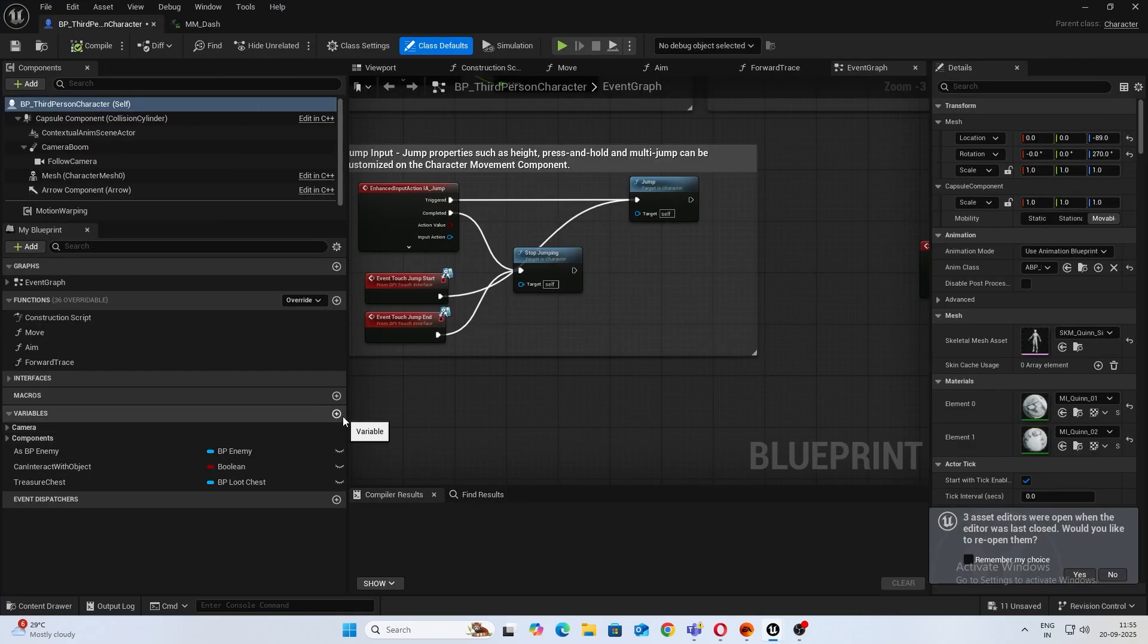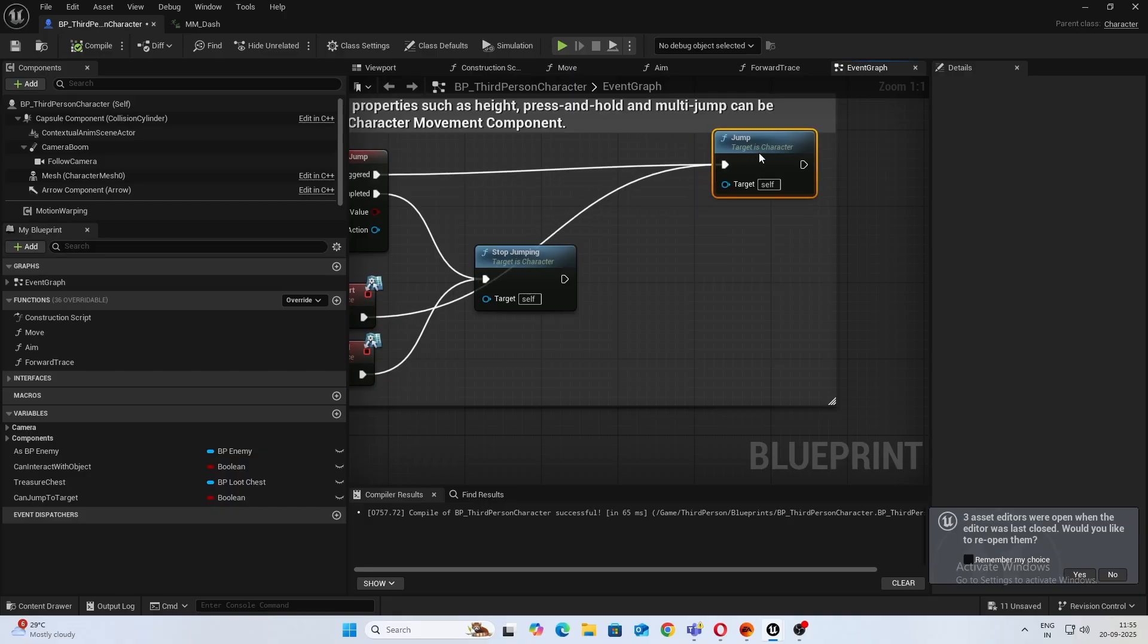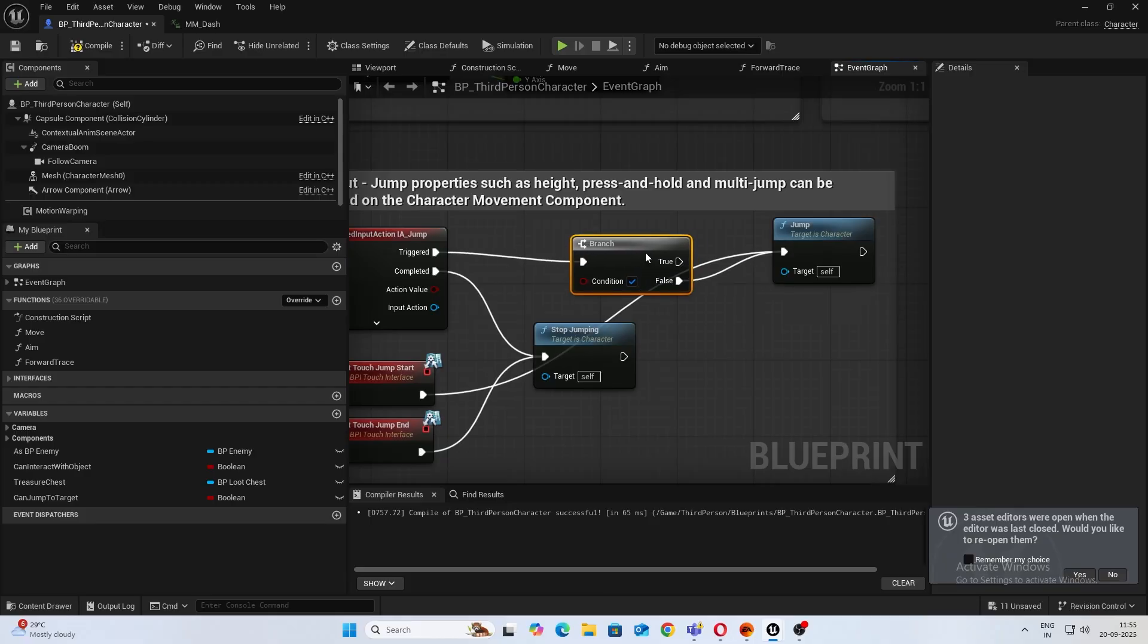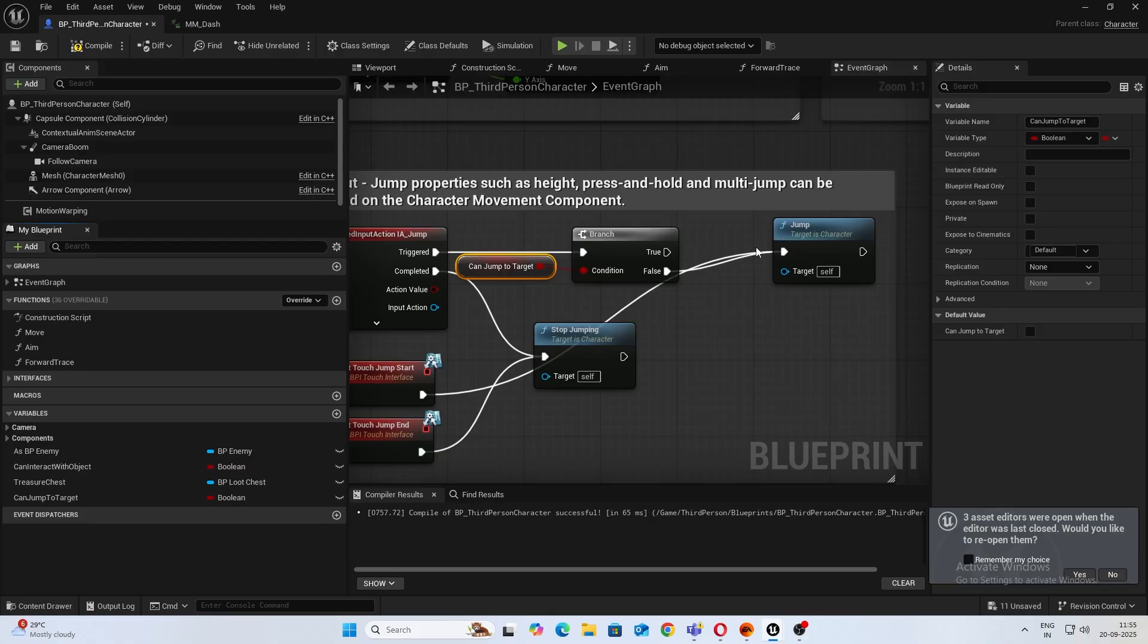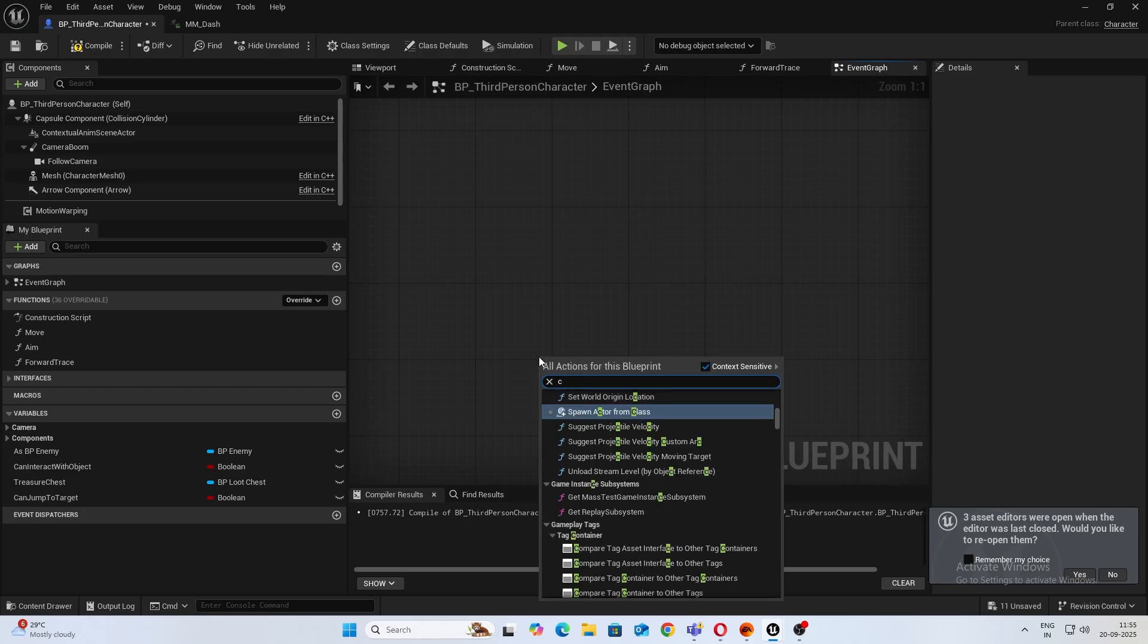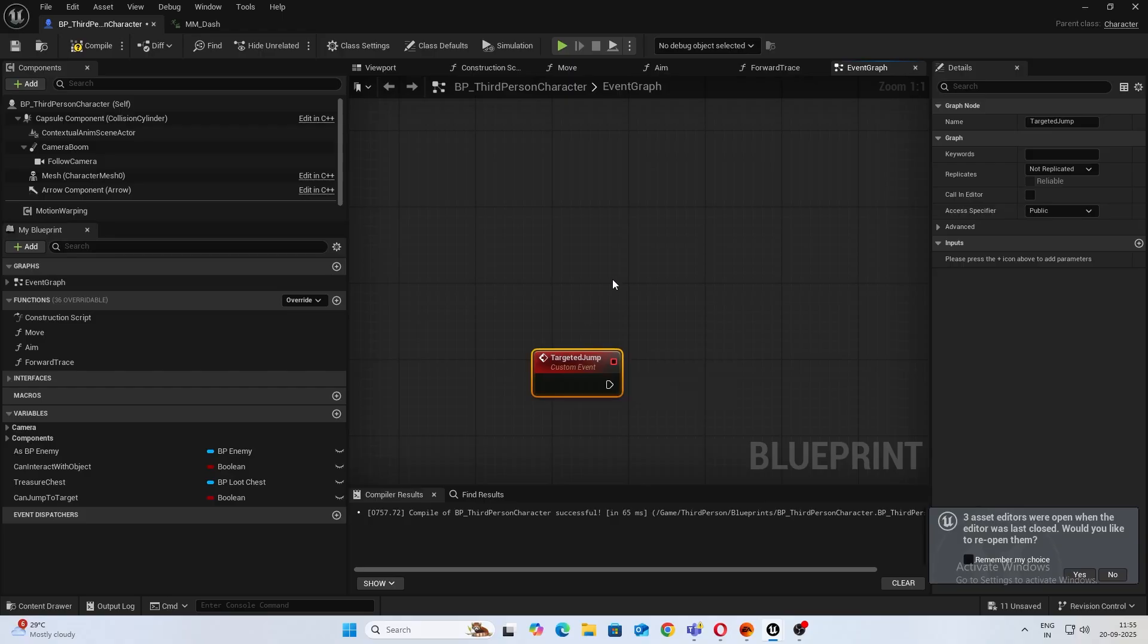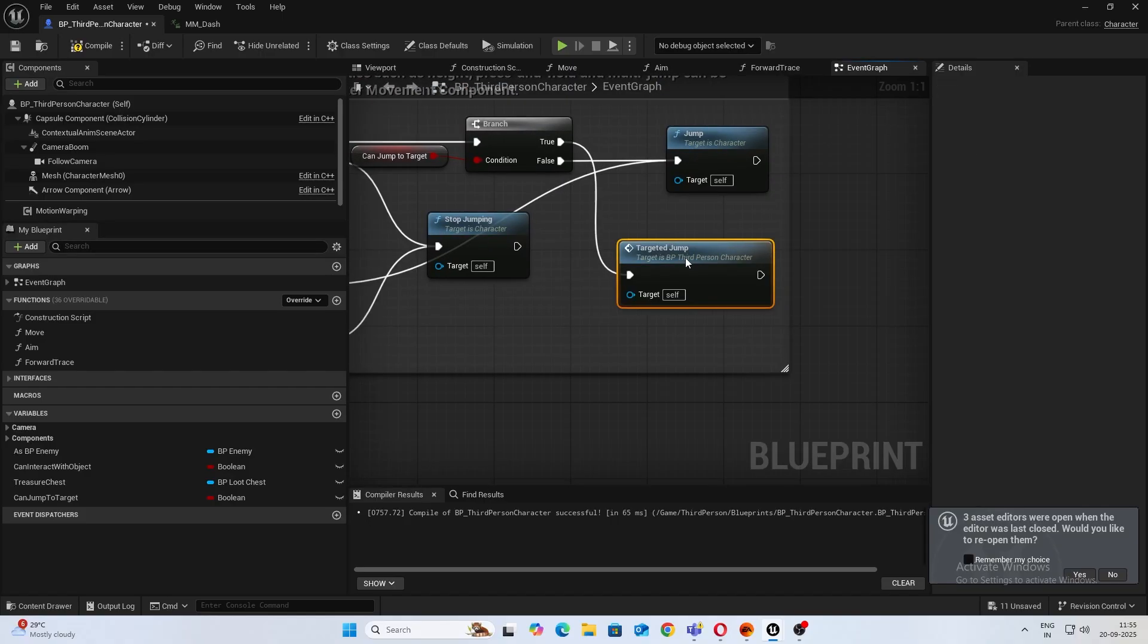So let's do that. For this open up your third person character and let's create a variable, boolean, and name this CanJumpToTarget. And from your jump node create a branch and connect CanJumpToTarget to condition. If it's false the target will jump, or else create a custom event. Let's name this TargetedJump. If it's true, call that.